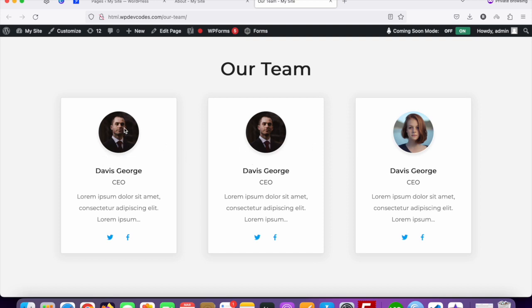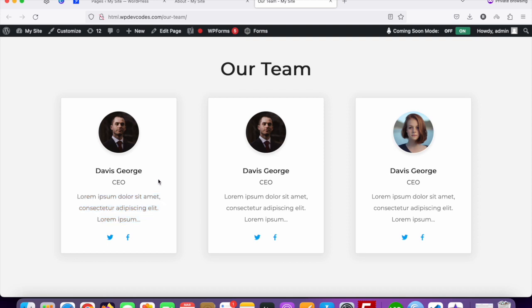First of all we need to add our anchor tag on the image and the title, so that once a user clicks on the image or the title they will be redirected to the details page for that team member, where the entire team member details will be displayed.